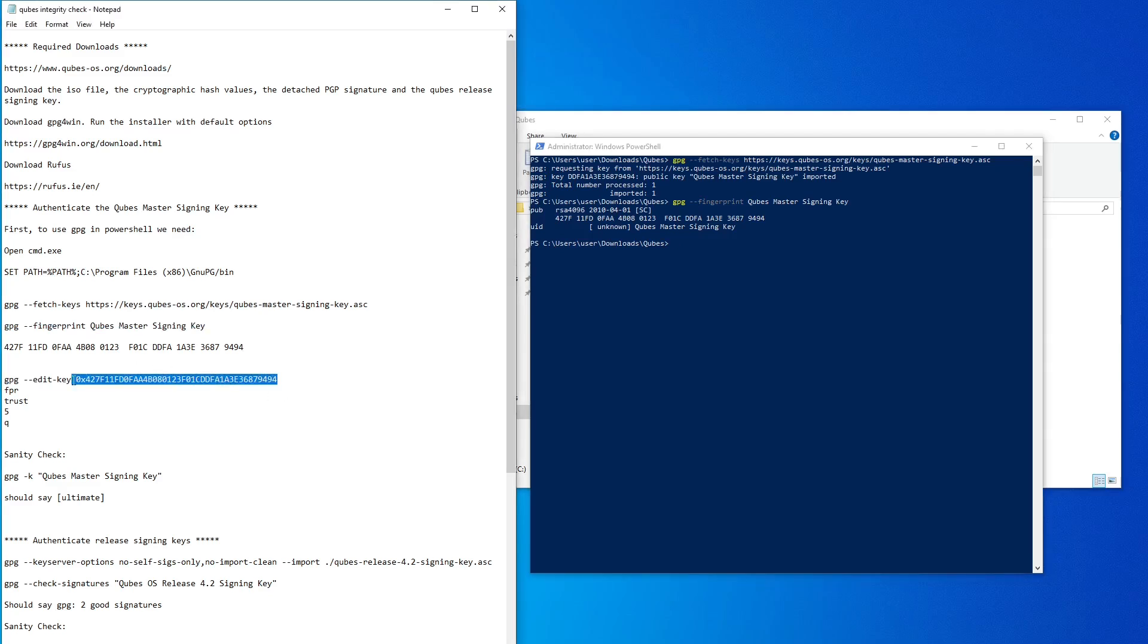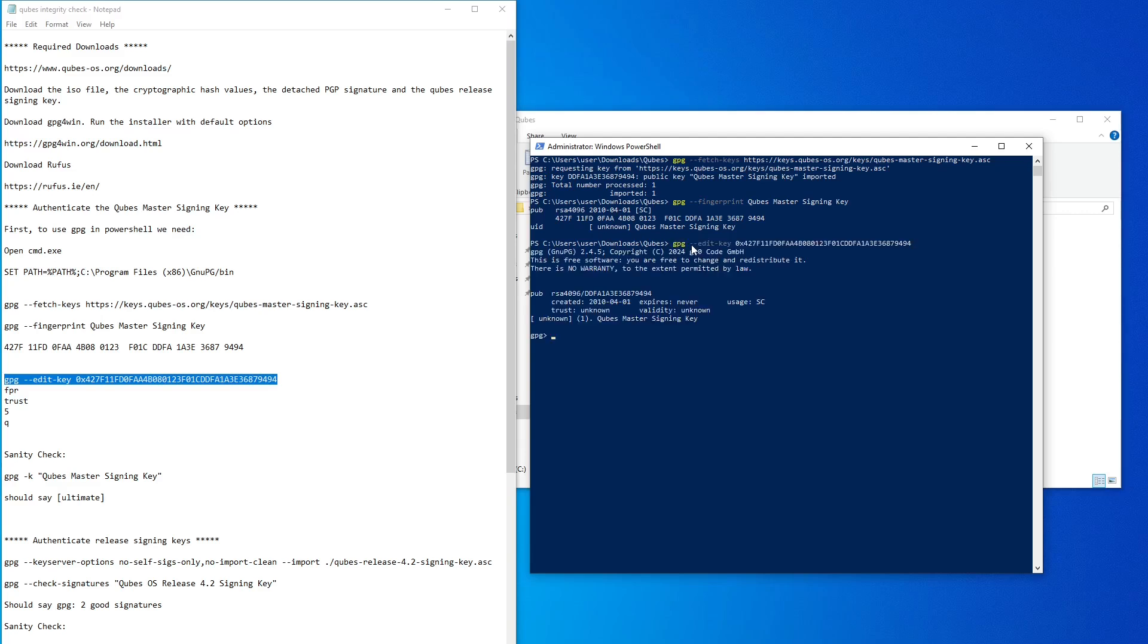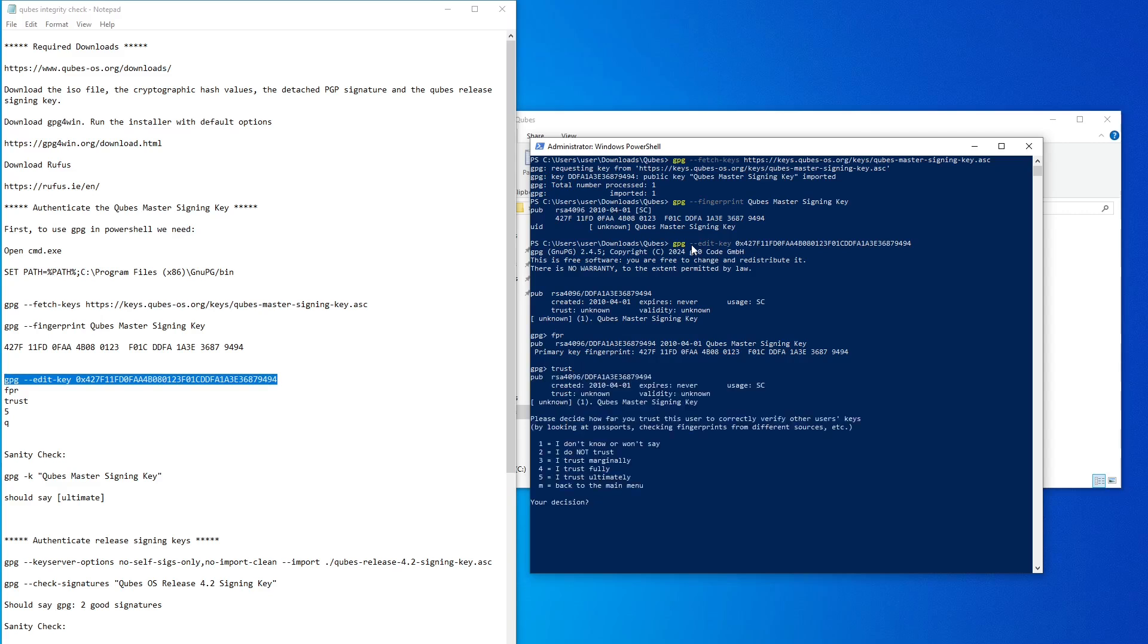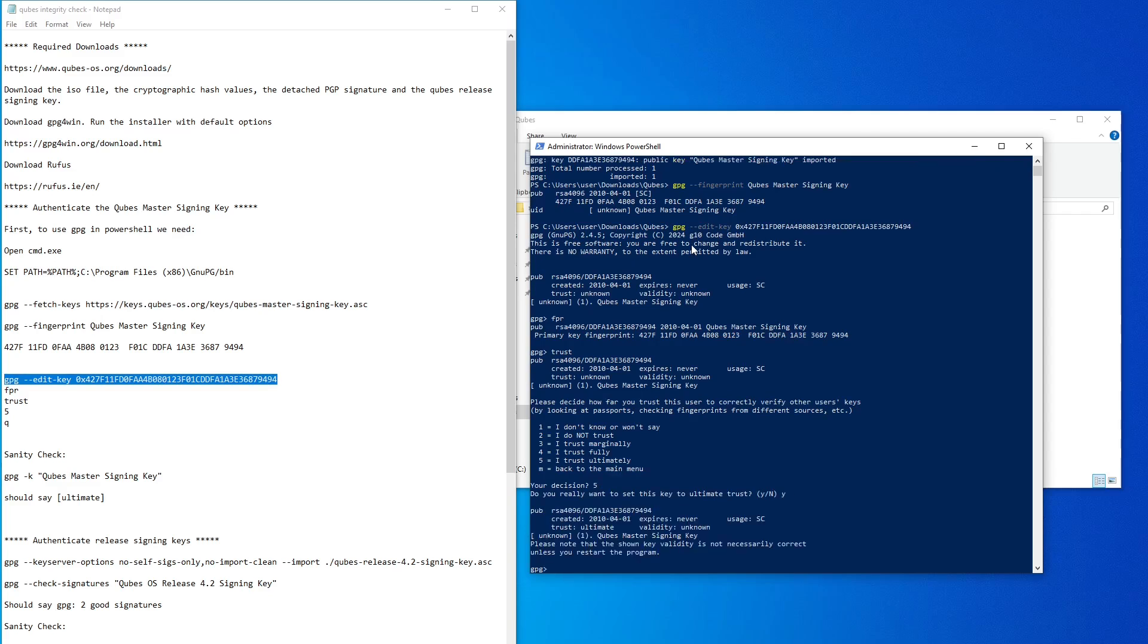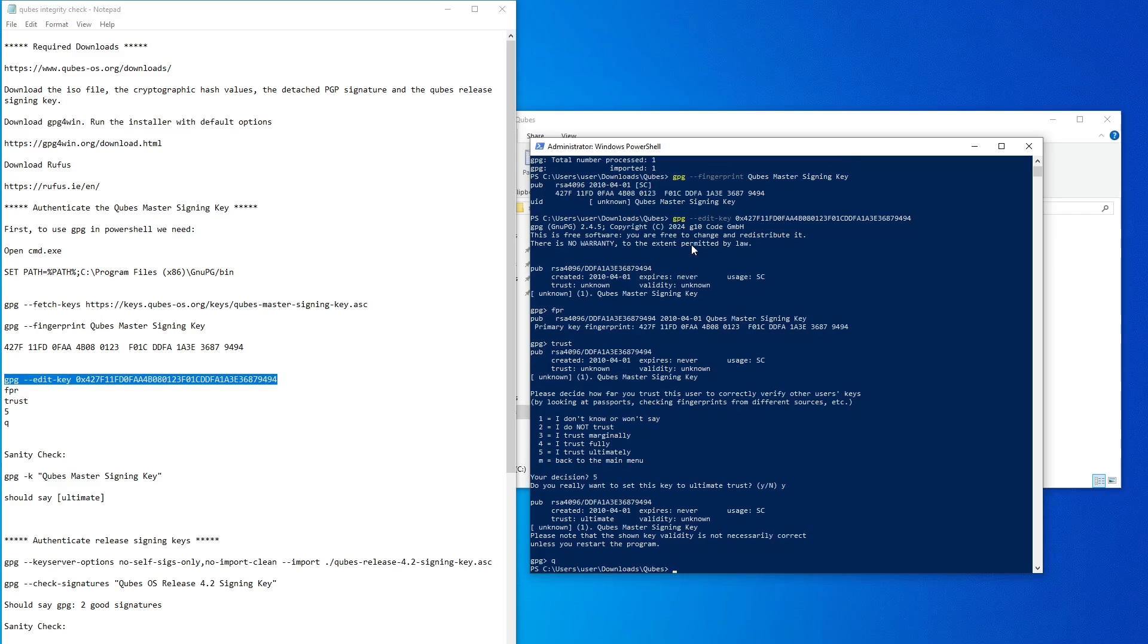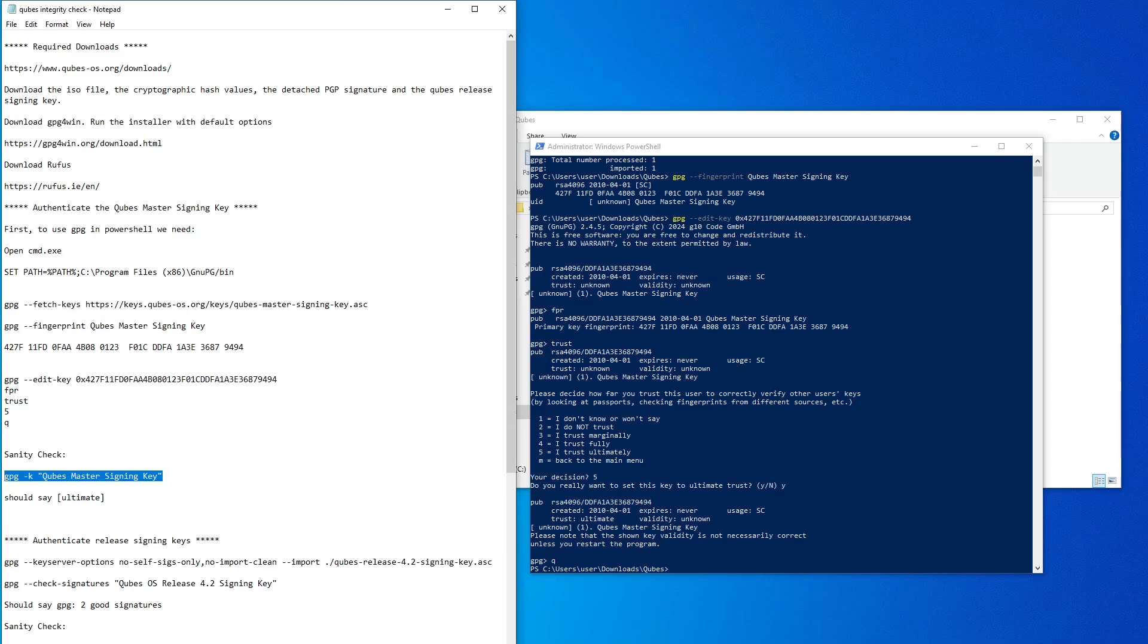Next, we have to set our trust level of the master signing key so that it can be used to verify the release signing keys. Simply copy the instructions provided. To make sure this command modified the trust level, copy and execute this command. Verify that the trust level indicates ultimate.